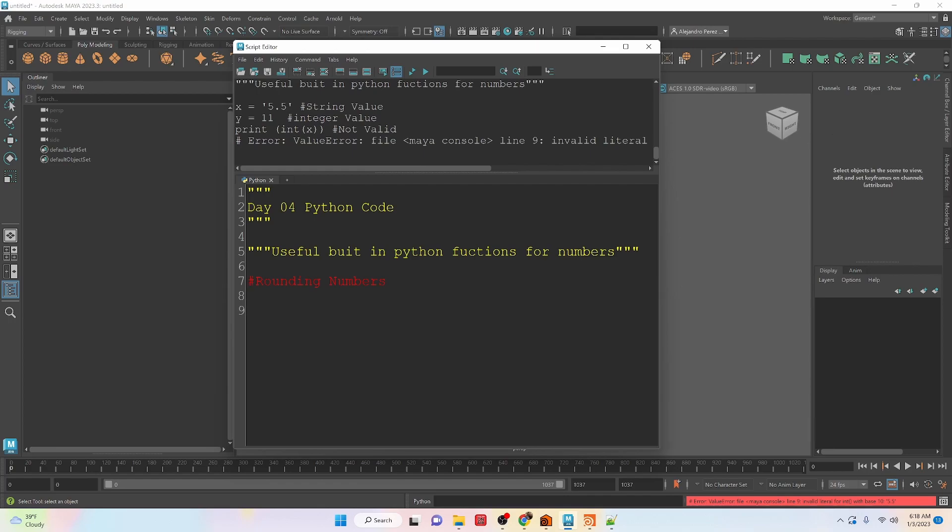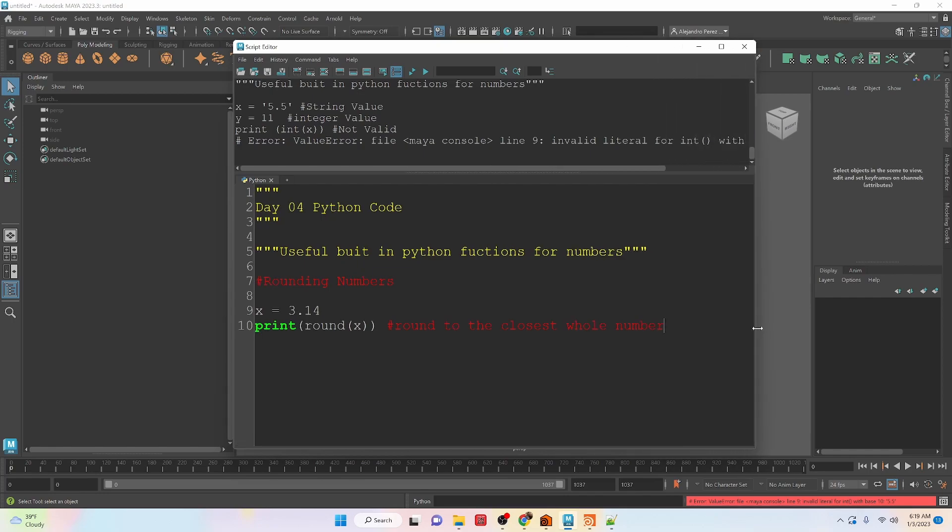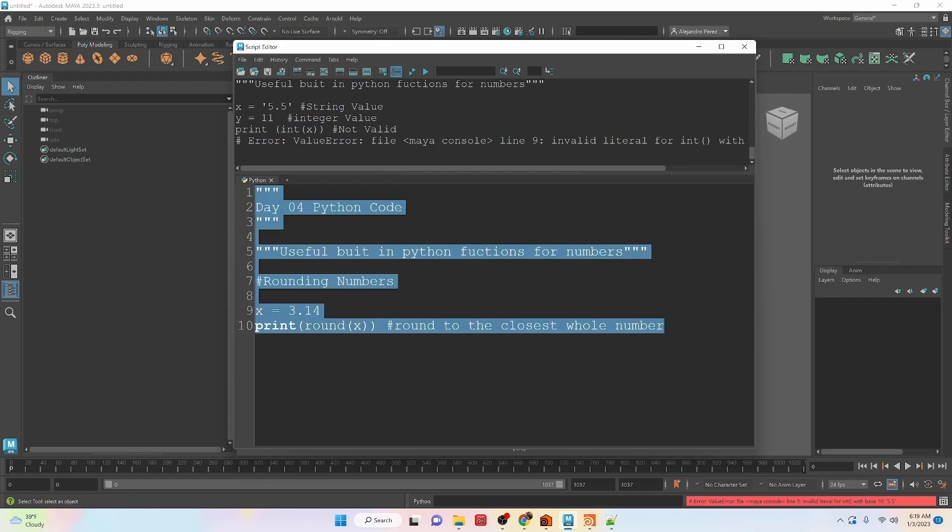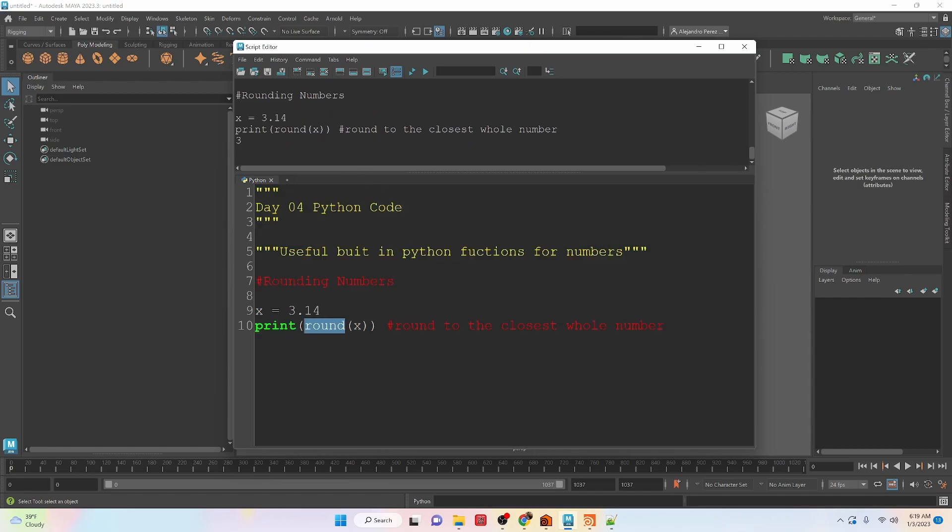Okay, let's take a look at rounding numbers now. And let's give ourselves a little bit more space. There we go. So we have a value here, 3.14. And we want to round it to the closest whole number. So if we run this, you can see using the round function, we can get the whole number 3.